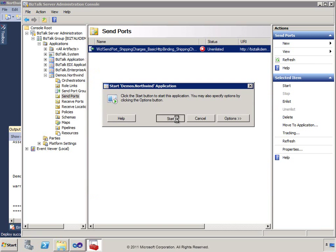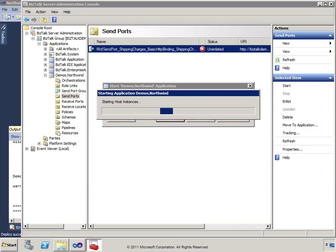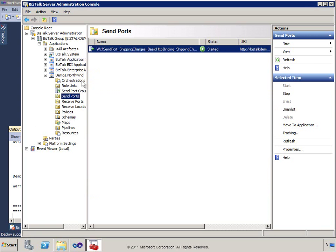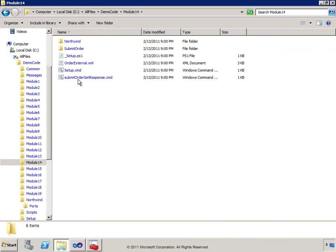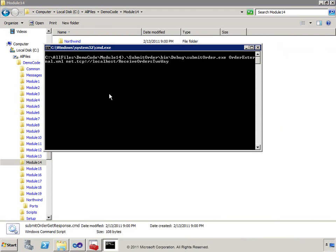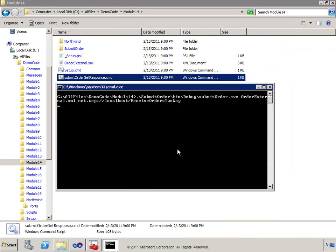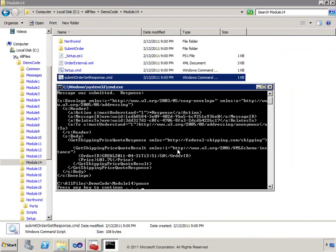Everything's set up with our filters. Let's call Submit Order Get Response — it picks up our external order and submits it to our receive location. That receive location publishes to the message box, it gets routed to the send port, all maps are applied, and it goes over to the service. What we get back is the actual SOAP message — a GetShippingPriceQuoteResponse with a price and an OrderID.